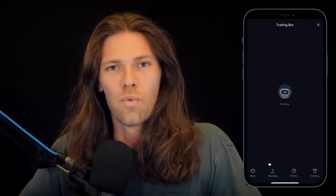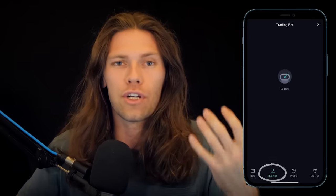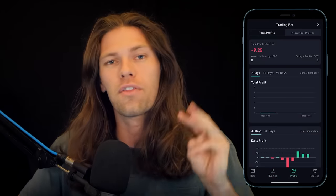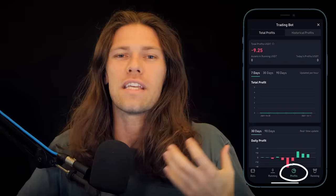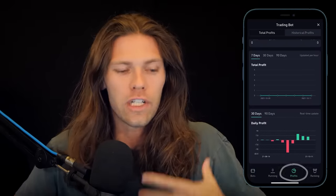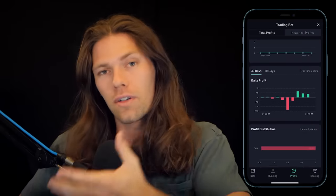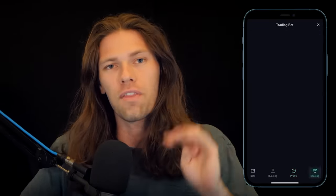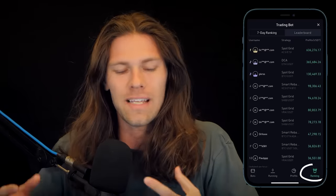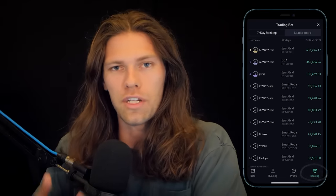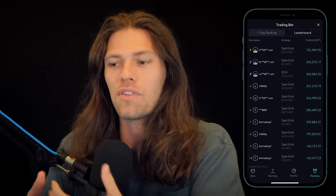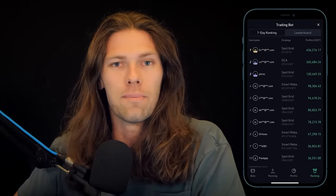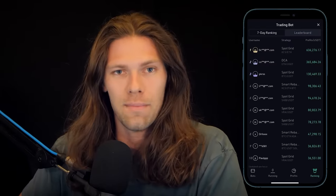Second is Running — this is where you'll find any of your currently running bots. Third is Profits — this is where you can see an overview of all your profits or losses from your trading bots. And fourth is Ranking — basically a leaderboard for everyone using trading bots, where you can see how much money or losses each person has made.